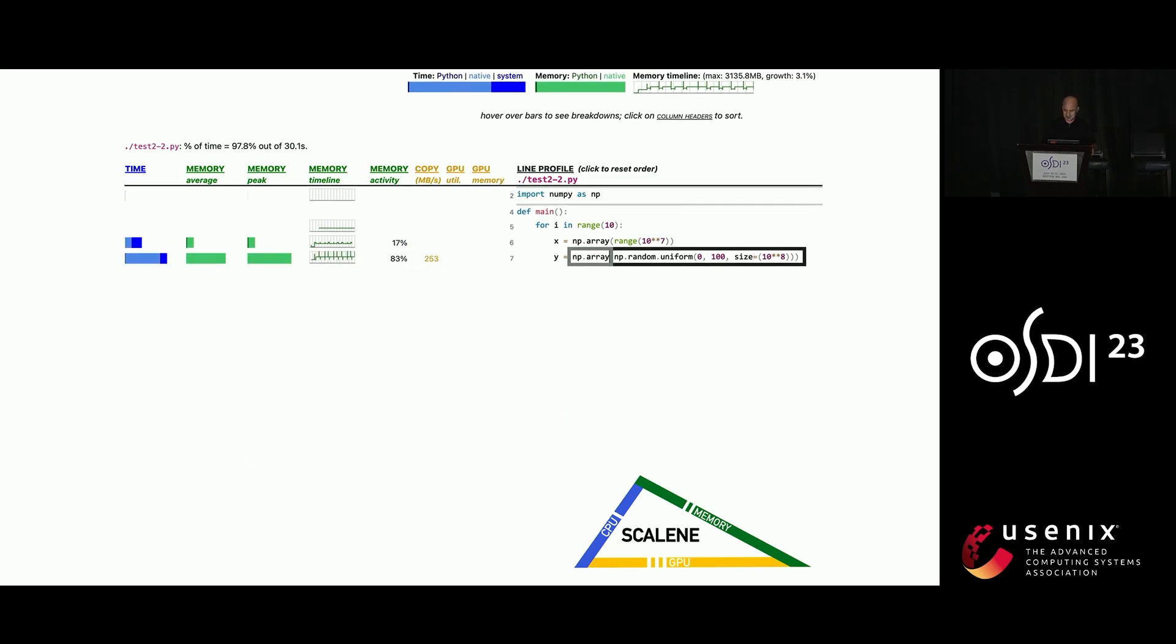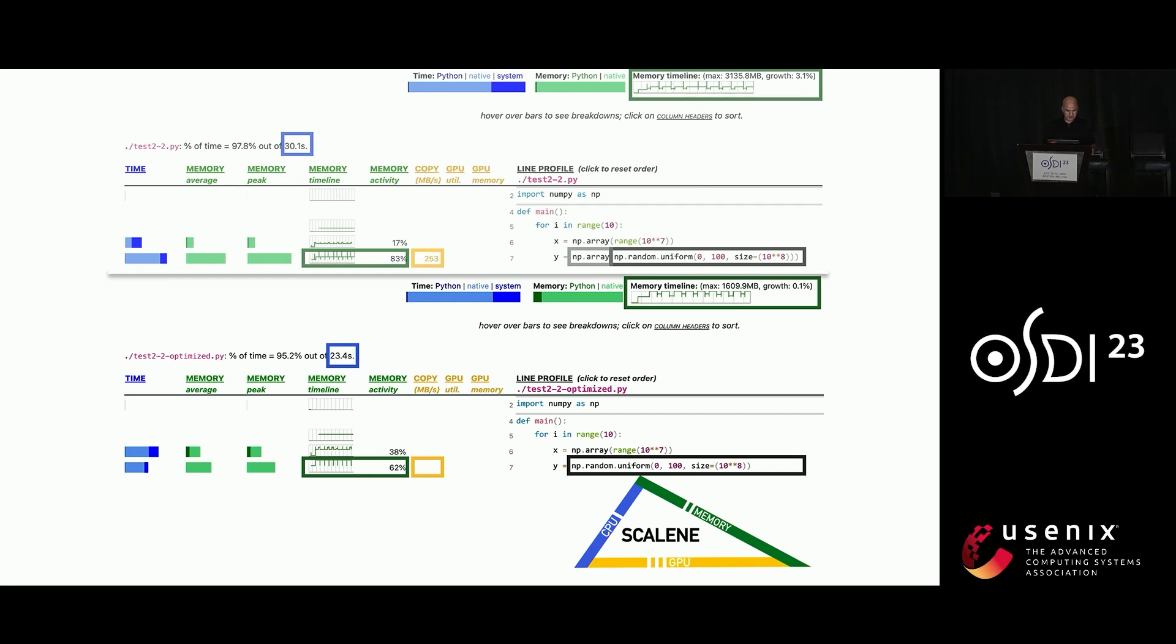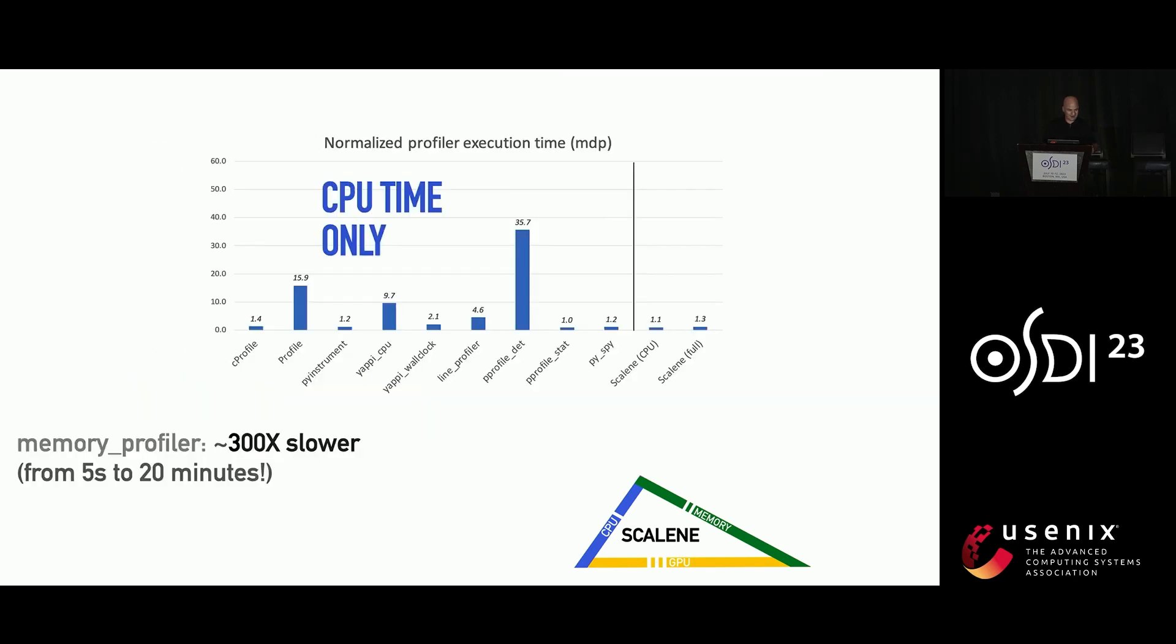So if we just optimize this code by removing the NP.array call, we get a big change in how much memory is being consumed and a change in how much time is spent. So we went from 30 seconds to 23 seconds. And we went from 2.5 or 3 gigs to 1.6 gigs. So not bad for a day's work.